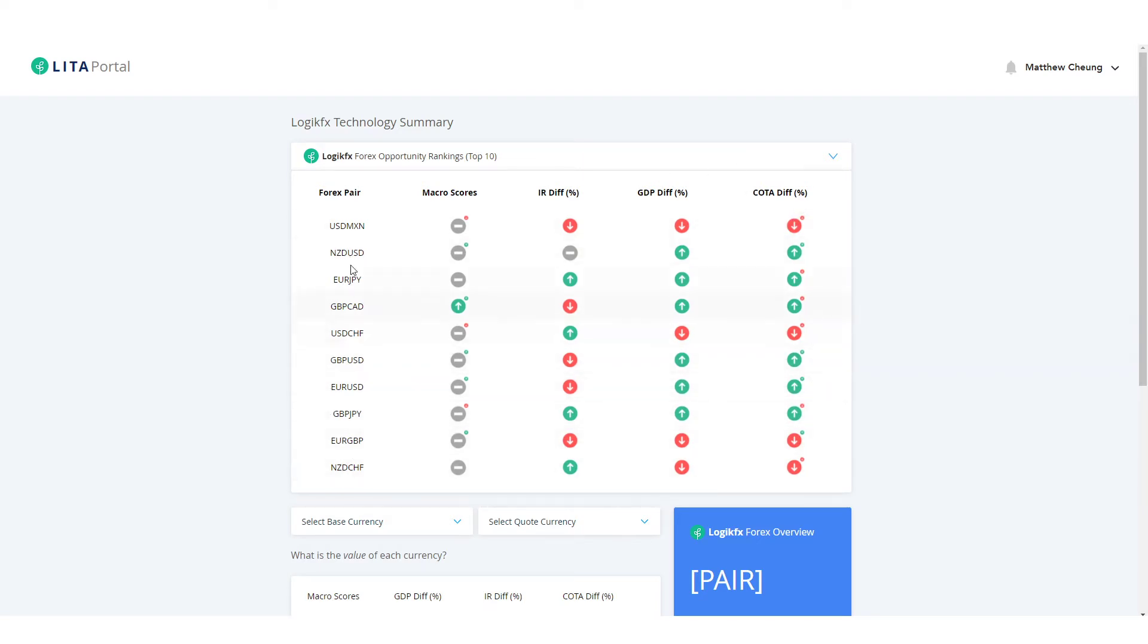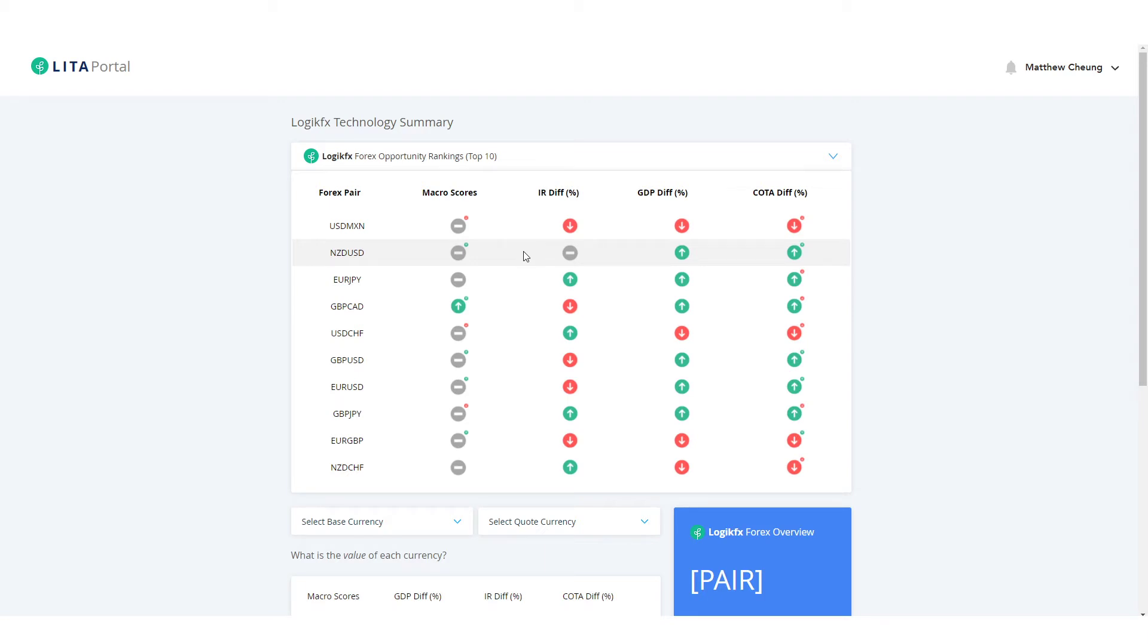Now COT being the hedge fund positions. On the left hand side we'll have the currency pairs which are mostly affected. Now the top 10 rankings are from top to bottom, kind of like best to worst you could say.